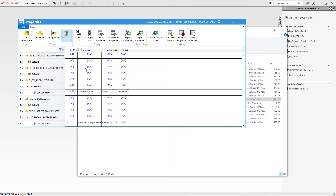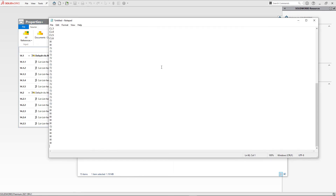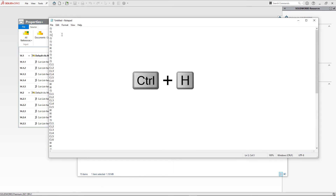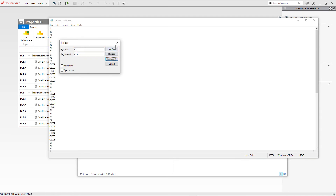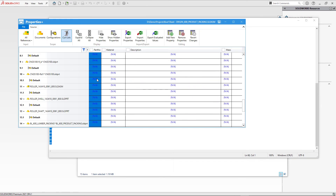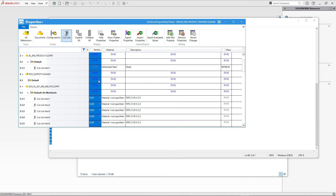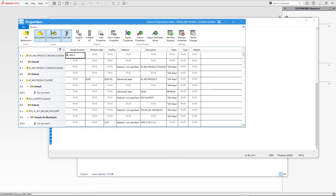With only cut list in scope, file and configuration properties are marked as N/A and won't be modified. Select all cut list properties, press Ctrl+C, paste into Notepad, then use Ctrl+H to open Find and Replace. Enter CL in Find What and CLX in Replace With. Copy the modified values and paste back into the Properties Plus grid. Then re-enable document and configuration filters.